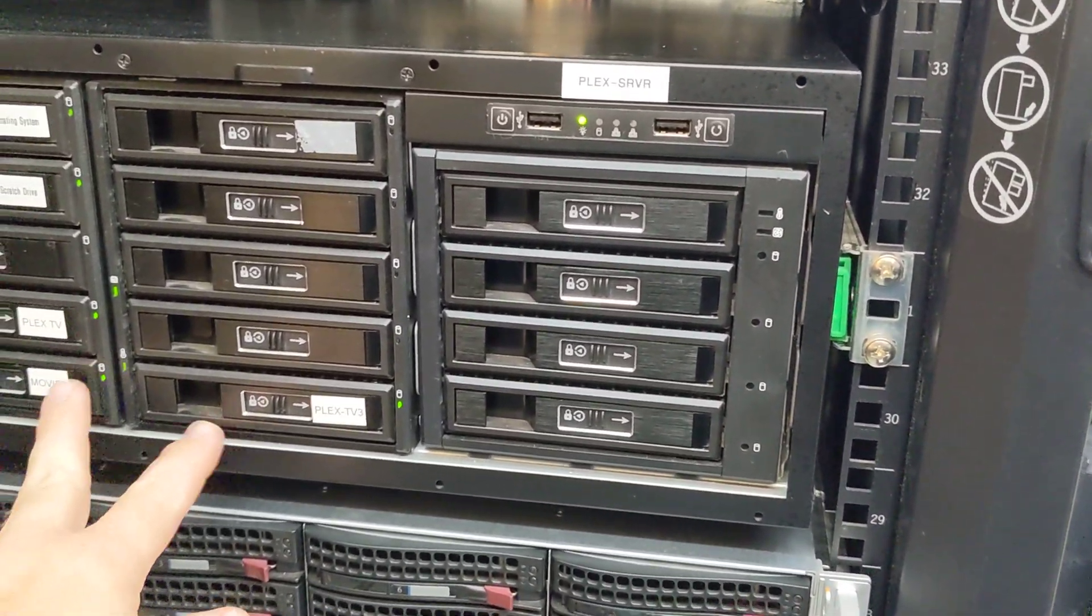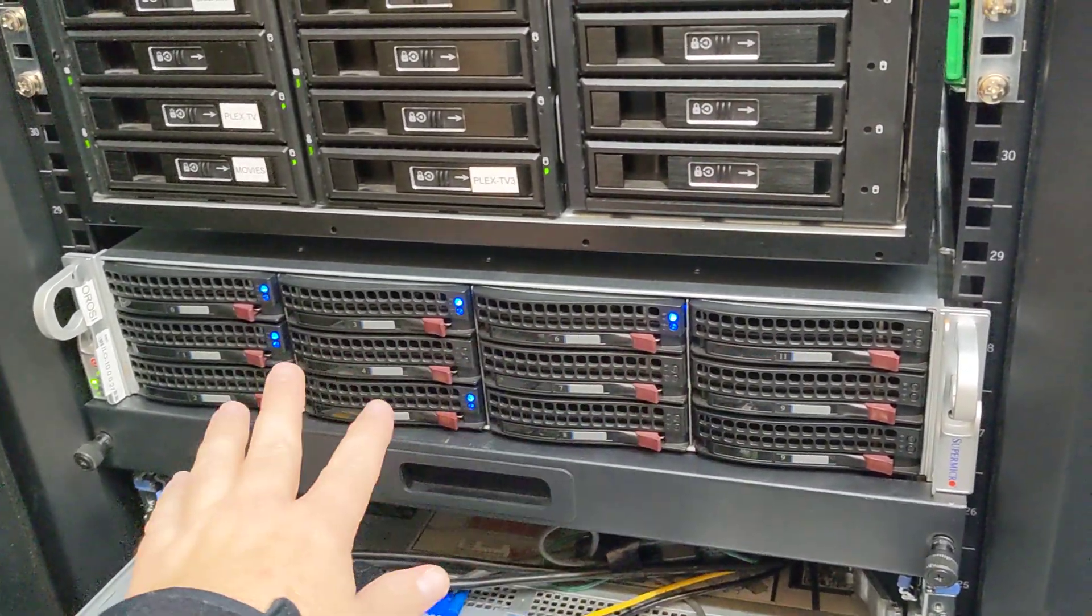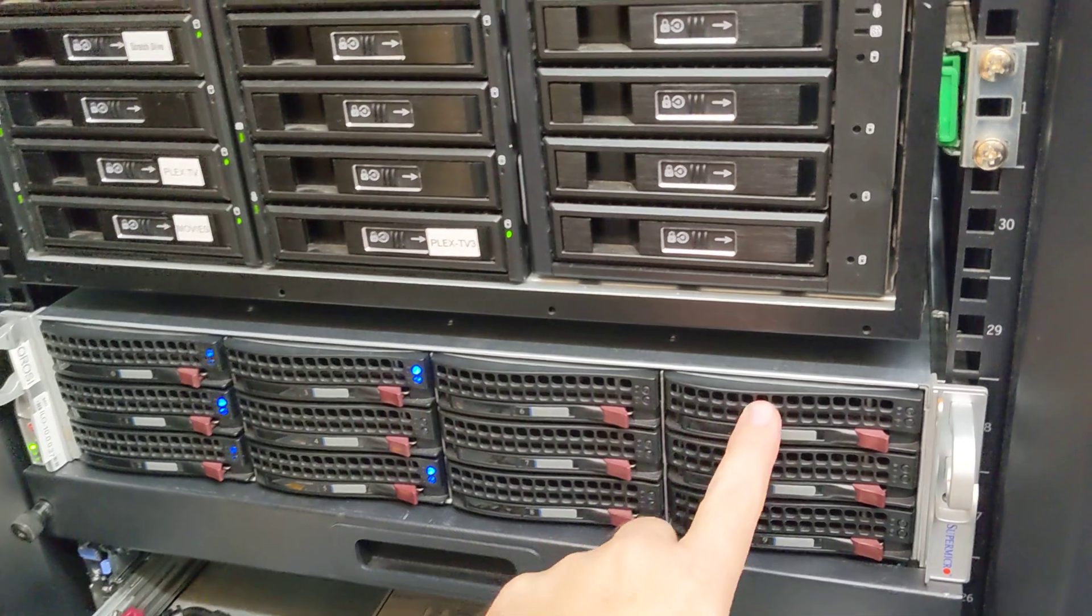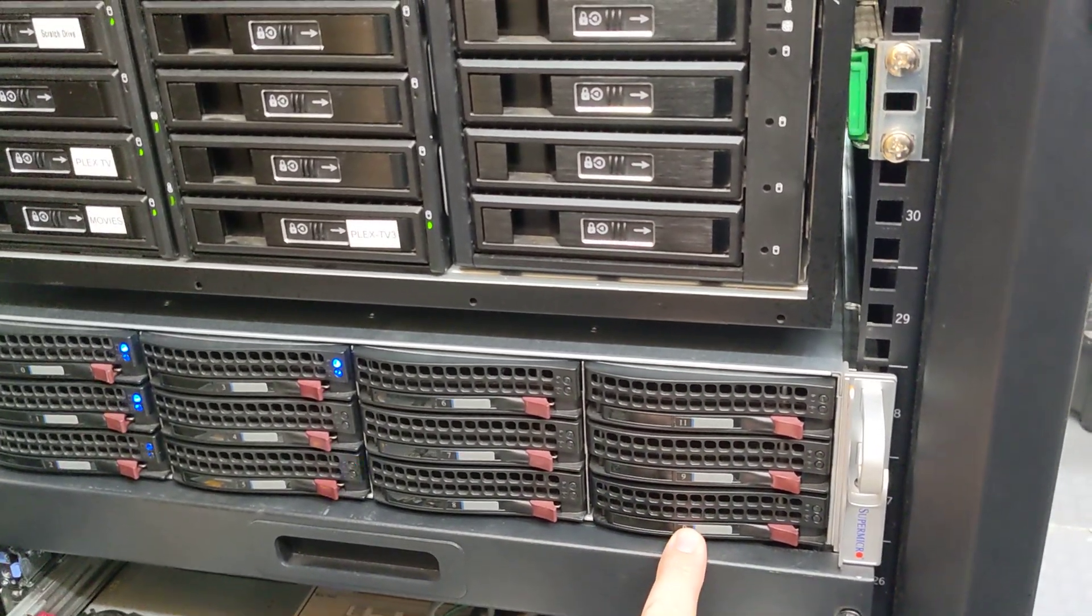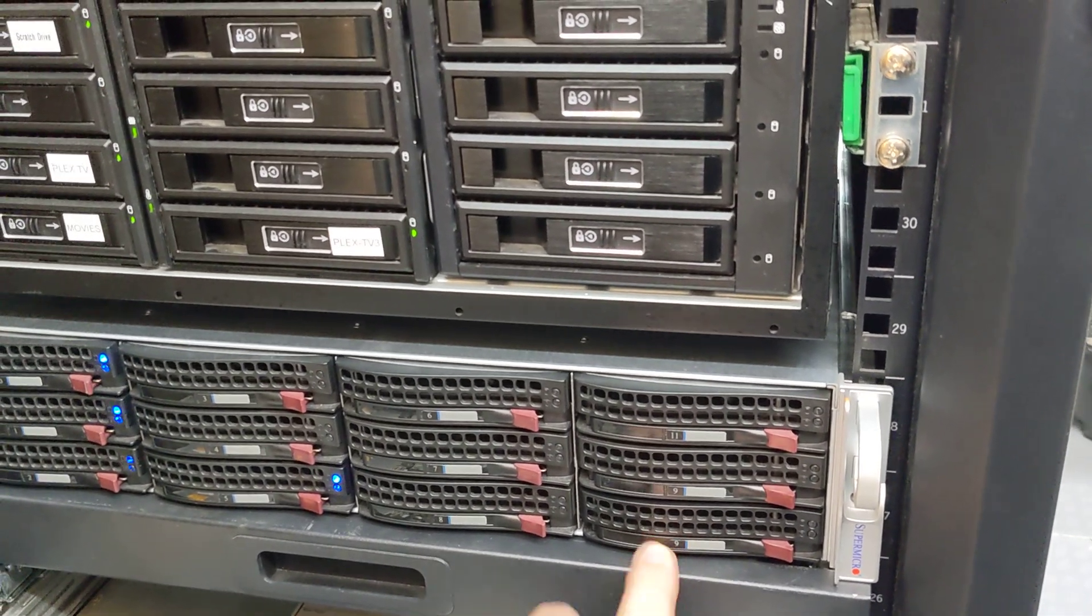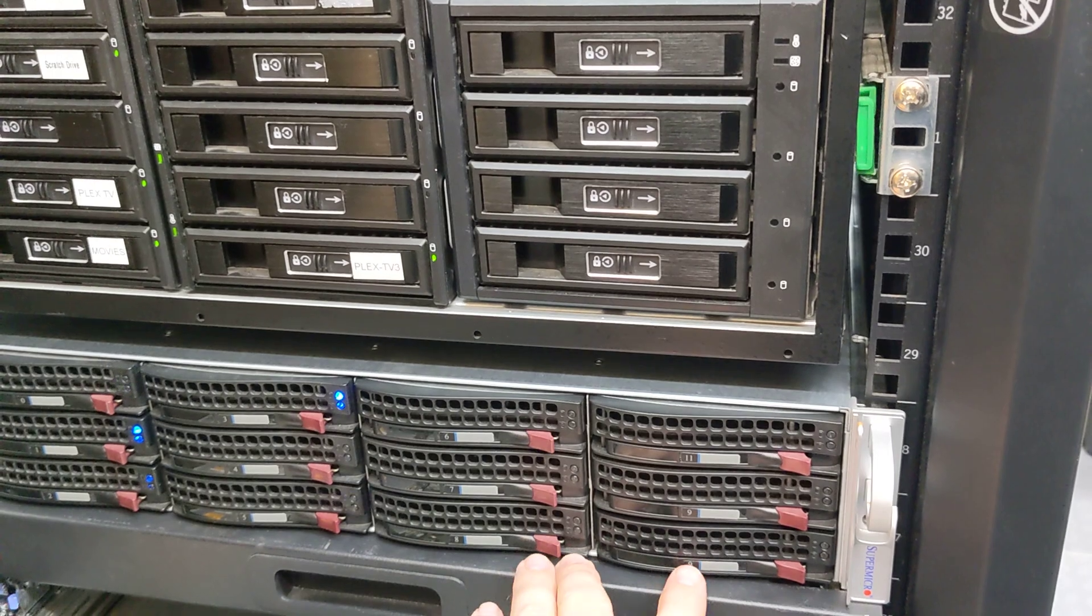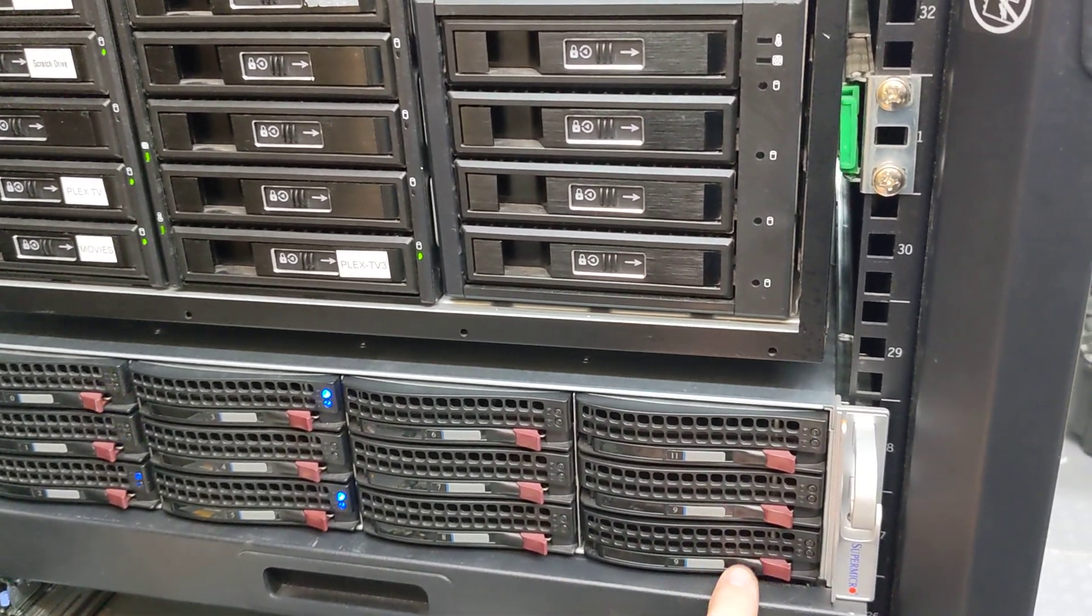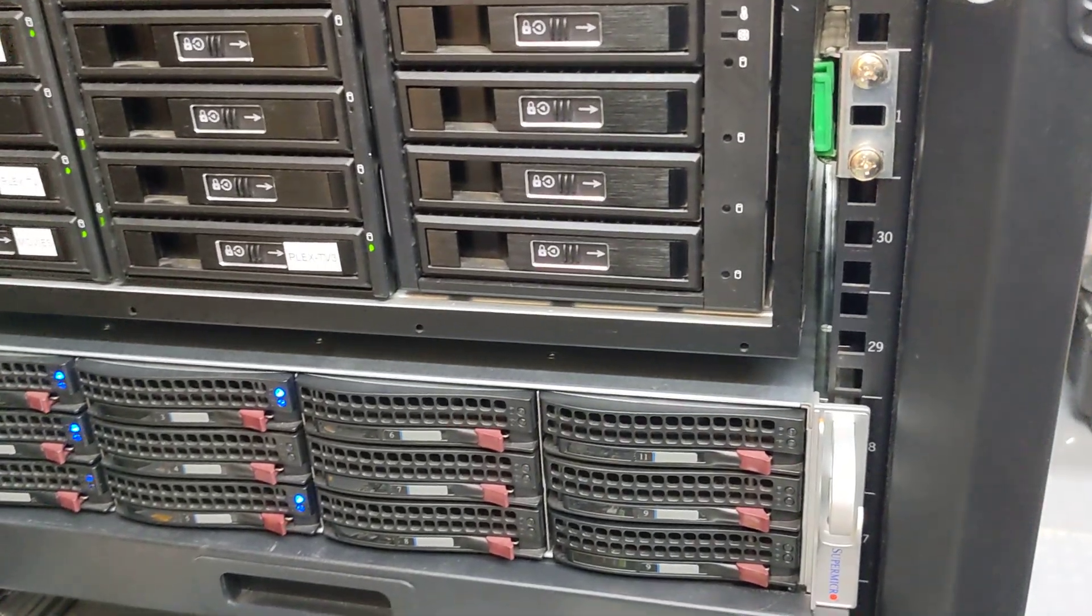I'm basically going to be populating these three discs here, and I am not going to join them to the array because all the rest of the discs in the array are 8 terabytes. So I'm going to leave these as unassigned devices and then feed them through to Plex via SMB share.